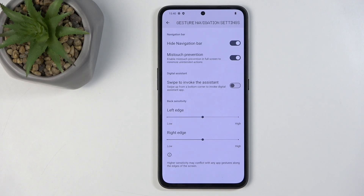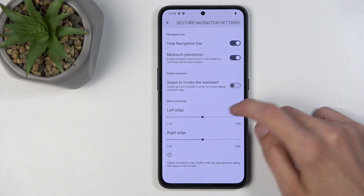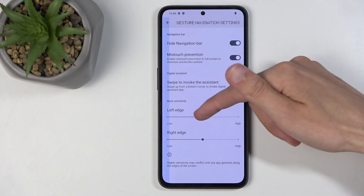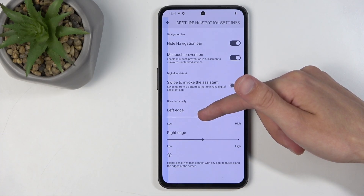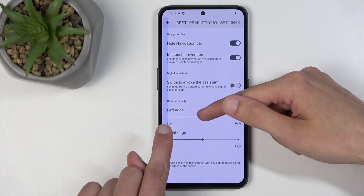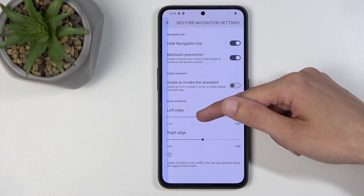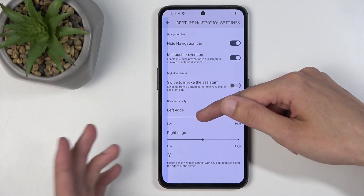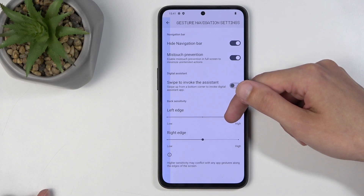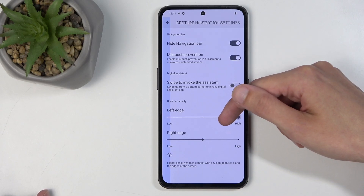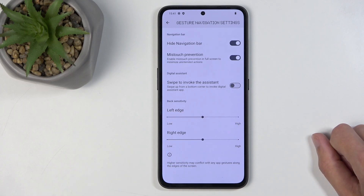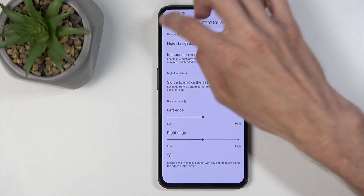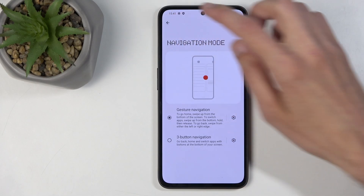One last thing here is the left and right edge sensitivity for the back gesture. When you start swiping it shows a blue border indicating where your finger needs to be for the gesture to activate. You can increase sensitivity if it doesn't always register, or decrease it if you're accidentally triggering it. I'll keep it at the default as that's what I'm used to.